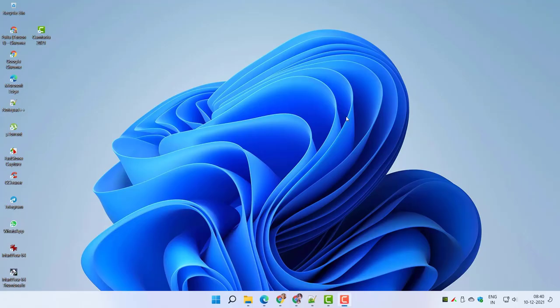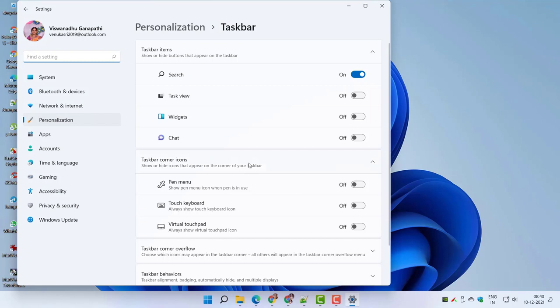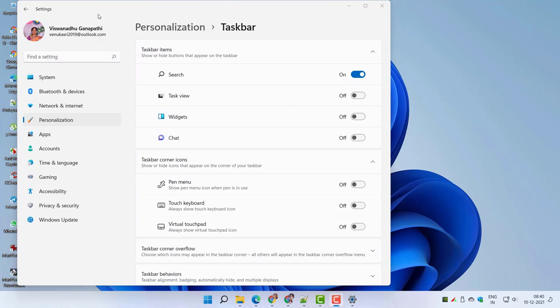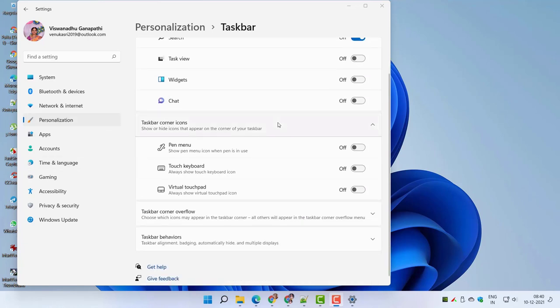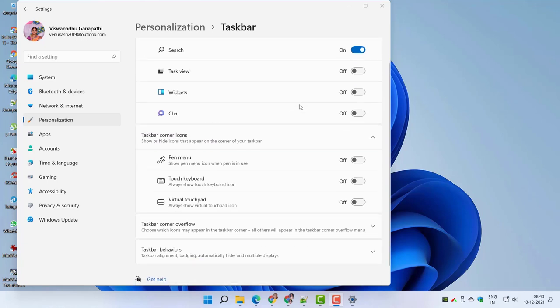You can show all the notification bar icons using the Personalization taskbar settings in Windows 11, or you can hide all icons so they will display in the overflow menu. But this will take time to open the settings of each app or program. The best way is to show all icons in the Windows 11 taskbar just like in Windows 10.